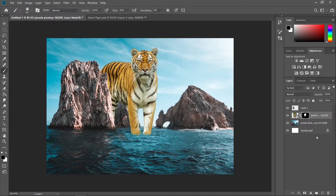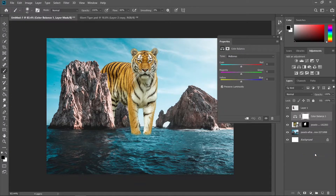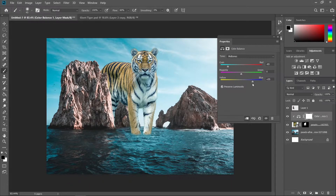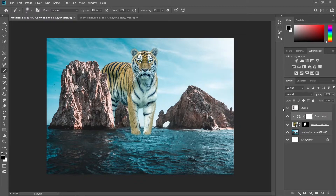Now let's create some color balance with a clipping mask to match the tiger's color to the background. Add some cyan and blue so that it really matches the background's color. It really depends on you, so just play around with the sliders until you get the right color.